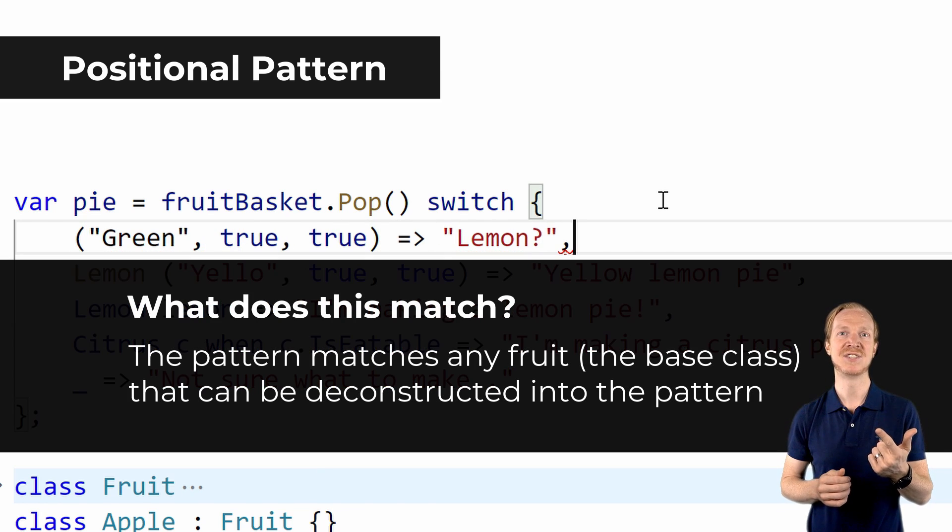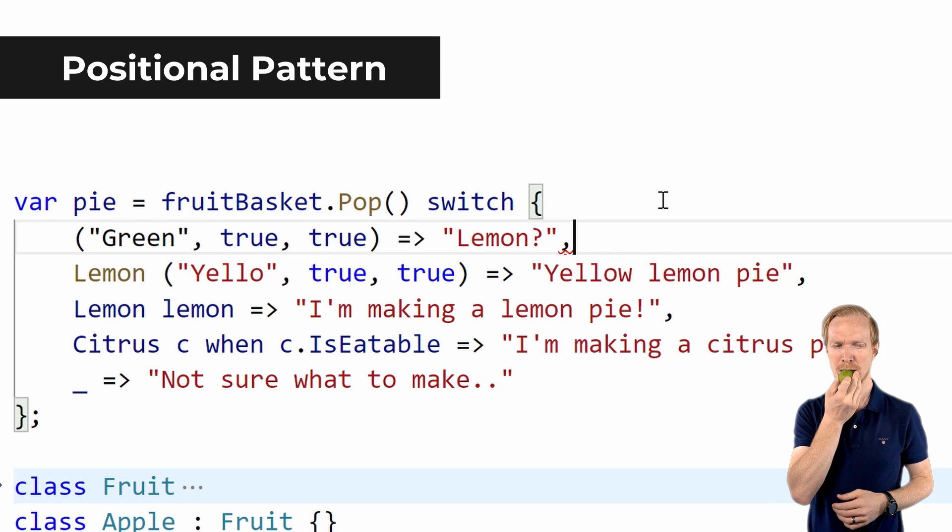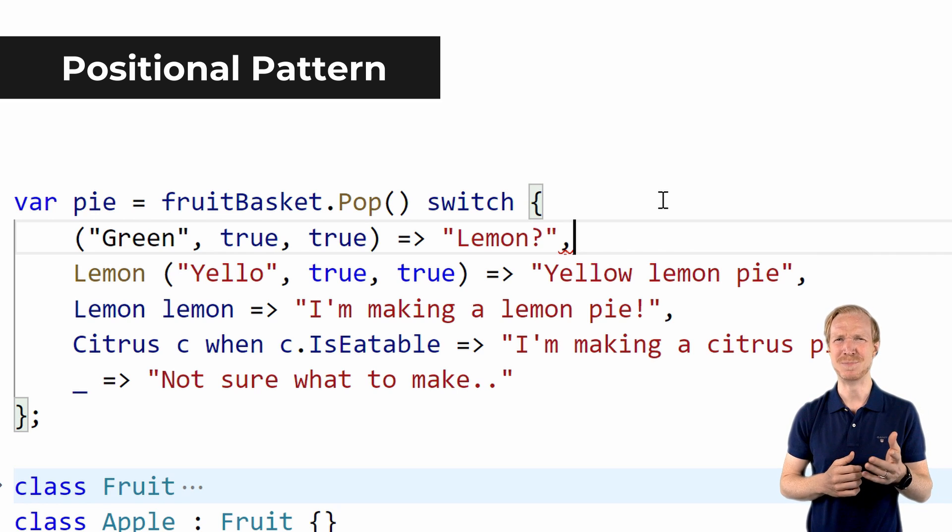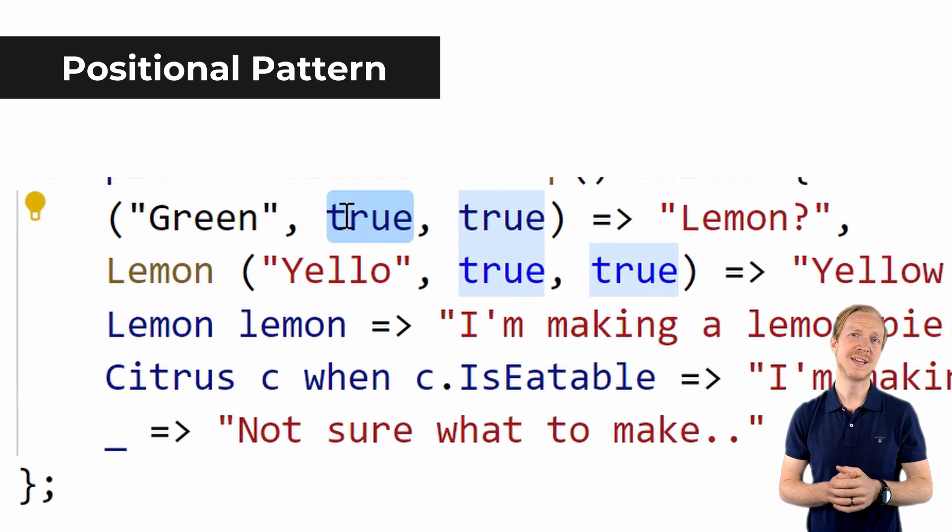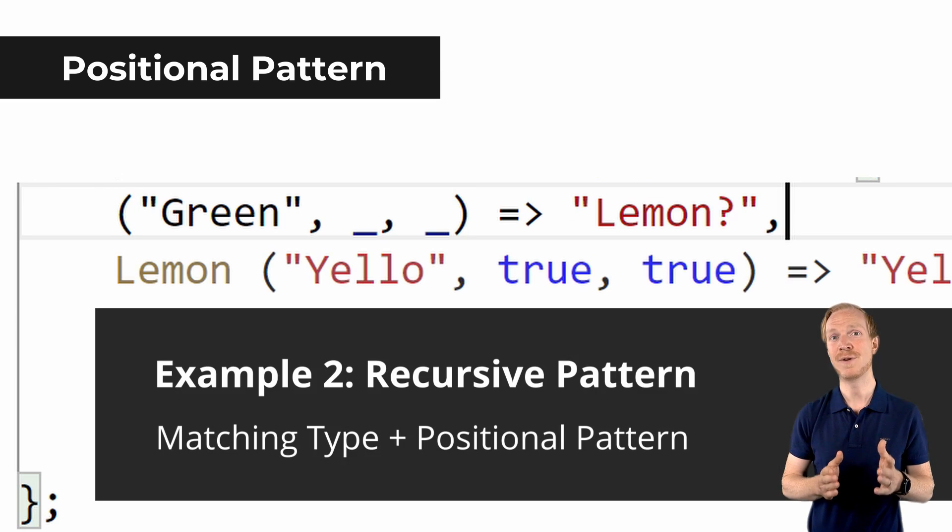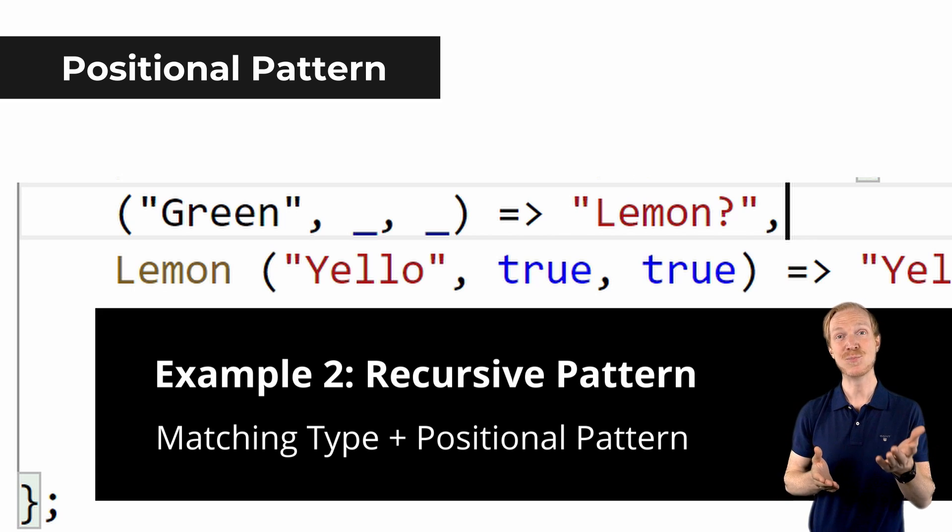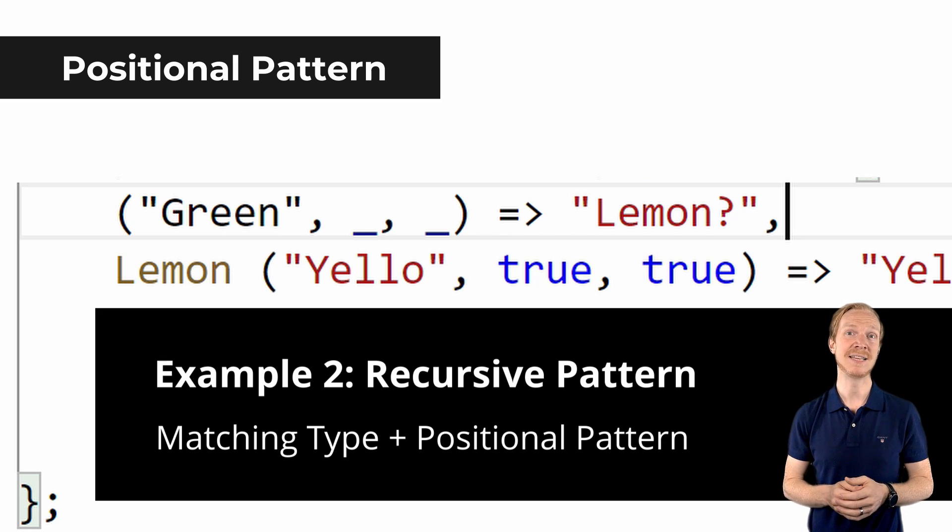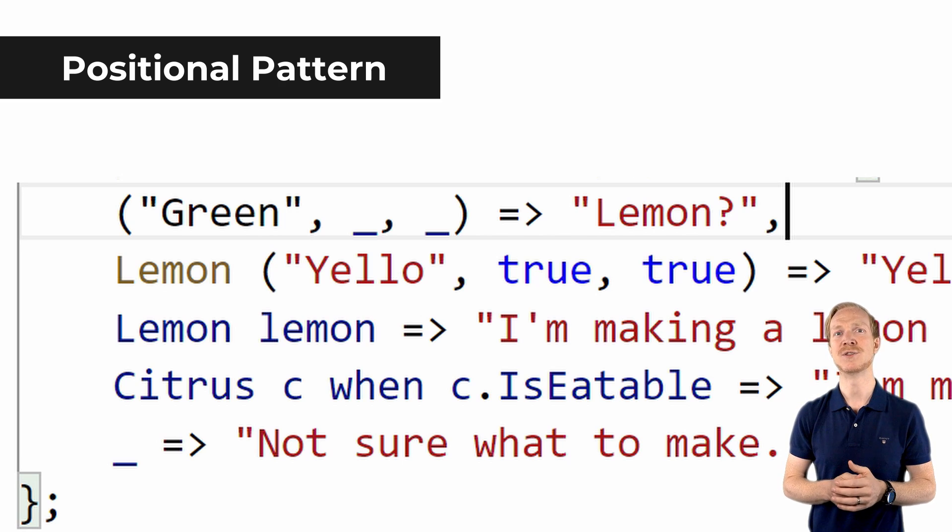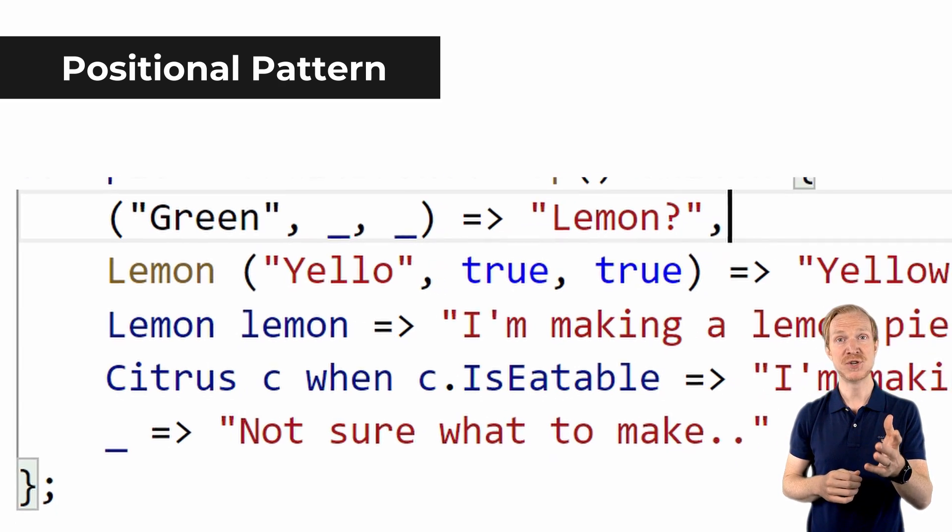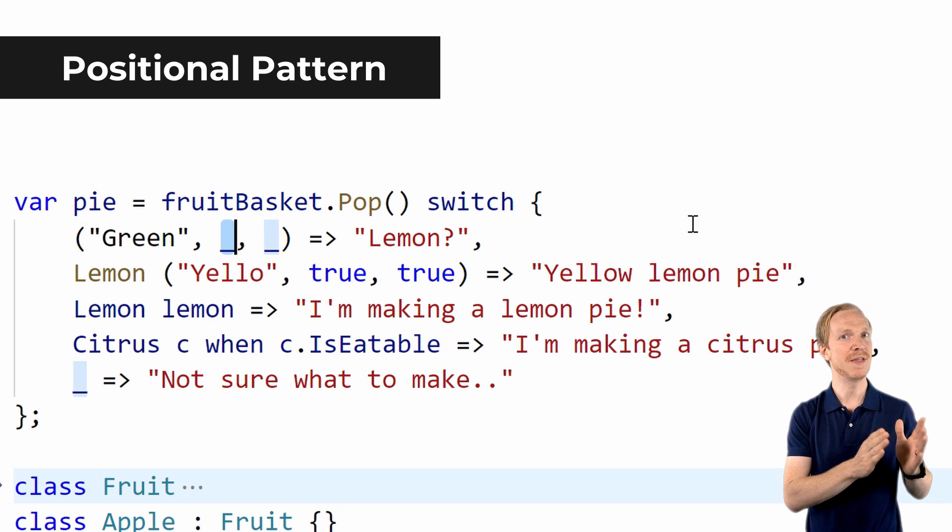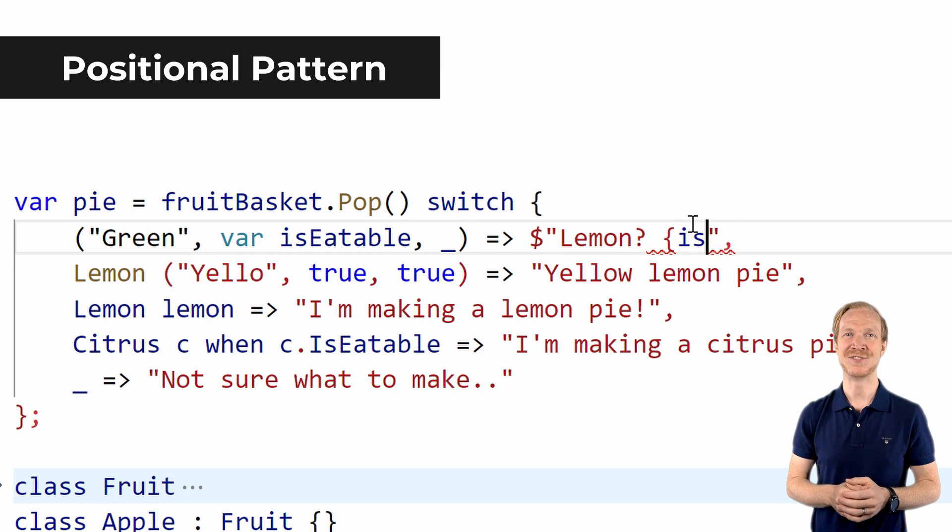We can define a pattern that determines if the object is deconstructed into something that matches the criteria of being green, has seeds, and is edible. I'd very much argue that this lime here shouldn't be eaten like this. If we only care about the color, we can use a discard to ignore the last two values that are passed from the deconstruct method. Based on its name, you probably understand that the position matters when creating this pattern. Optionally, you can capture the value that the deconstruct method gives you into a new local variable.